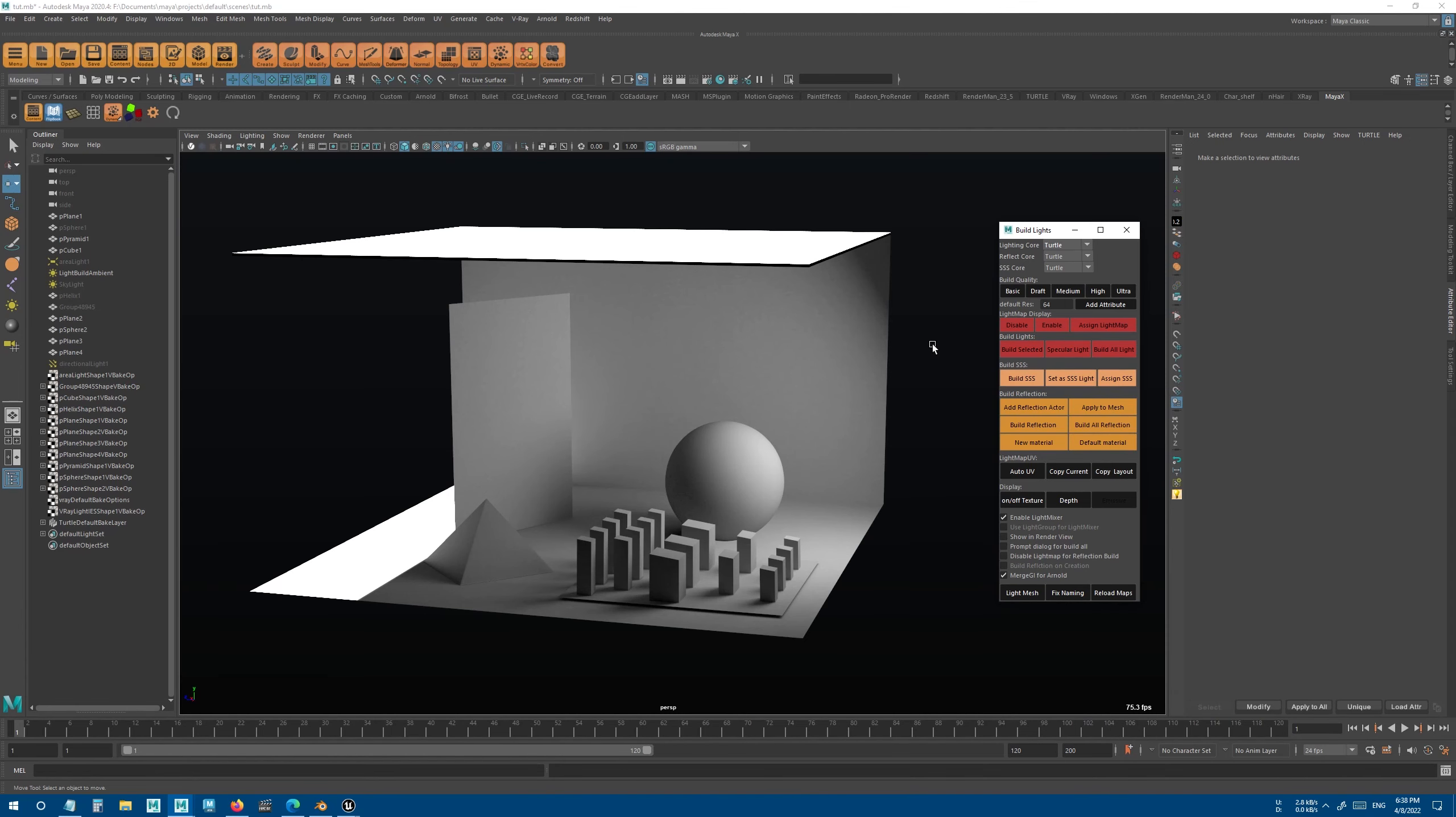Now let's get to light baking, which is probably the most important section of X-Ray.